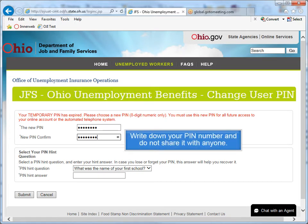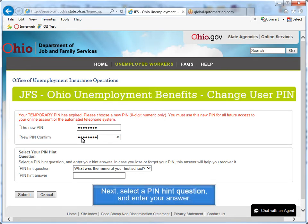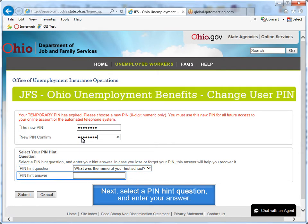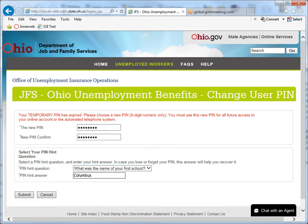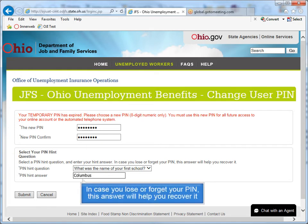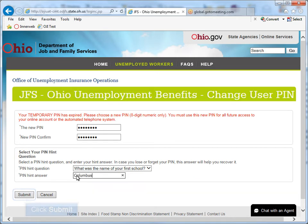Write down your PIN number and do not share it with anyone. Next, select a PIN hint question and enter your answer. In case you lose or forget your PIN, this answer will help you recover it. Click Submit.